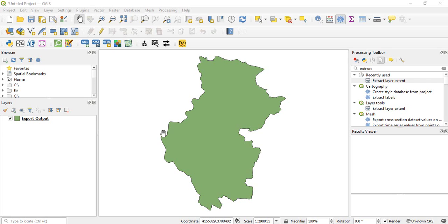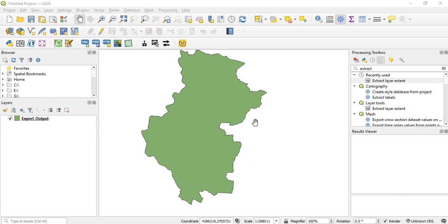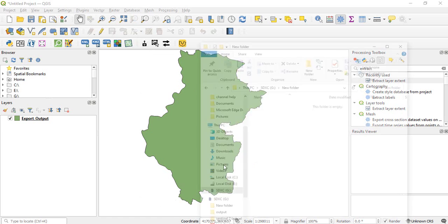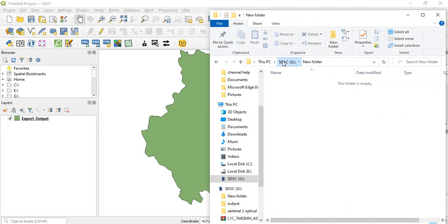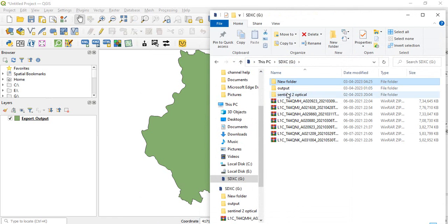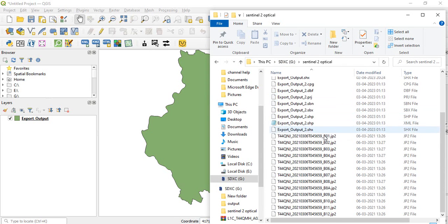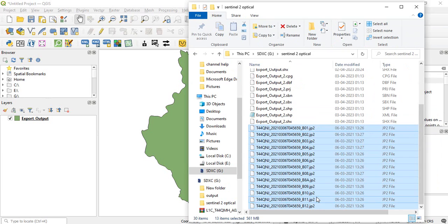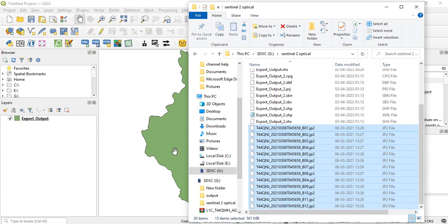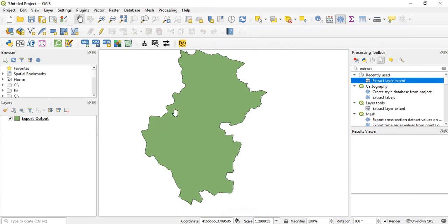Now in QGIS we can do it easily with batch processing. So I will show that process. Suppose this is my region of interest and I am having these 13 items, 13 bands here, and I want to clip with this polygon.